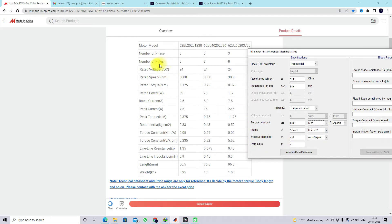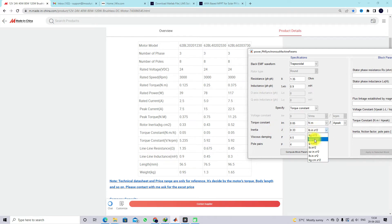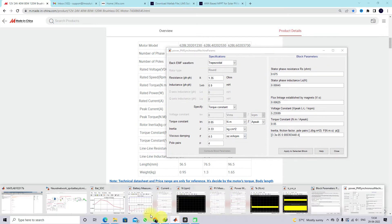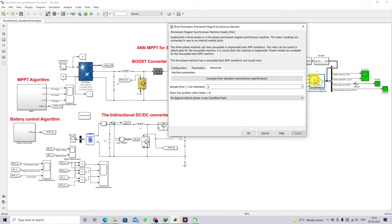You need to feed the number of pole pairs. Here number of poles is 8, so pole pairs is 4. Then you can see the moment of inertia — rotor inertia is 0.33 kg·cm². You have to enter 0.33 and change units to kg·cm², then click compute block parameters. This is the block parameter we have computed.